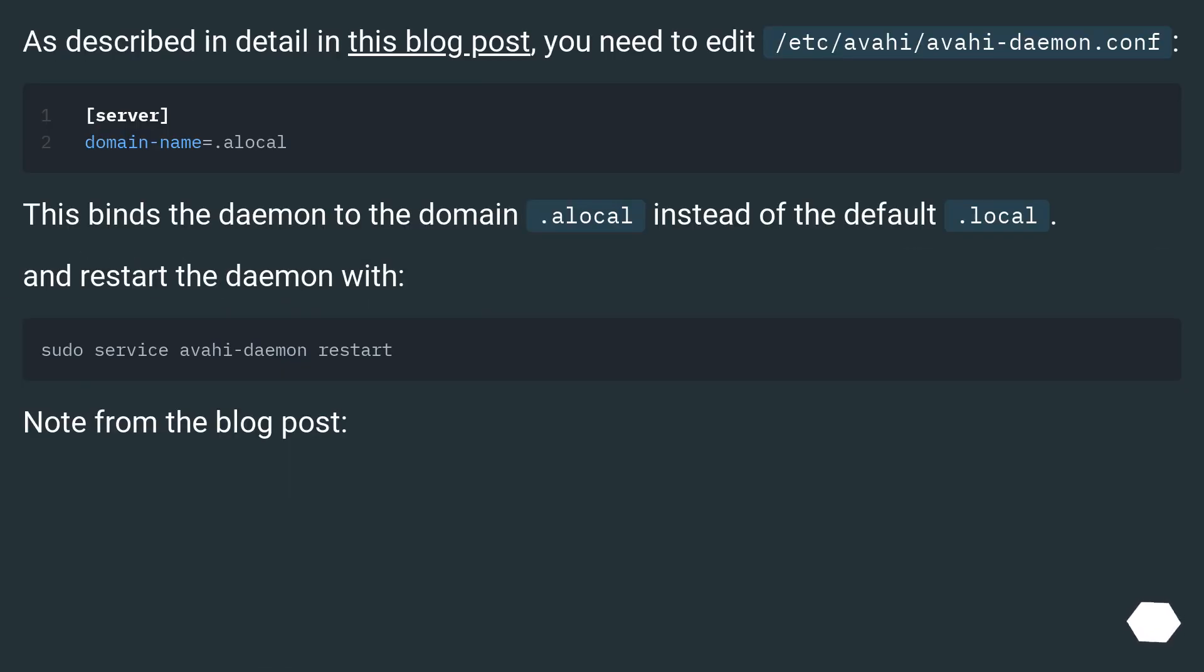As described in detail in this blog post, you need to edit /etc/avahi/avahi-daemon.conf. This binds the daemon to the domain .local, instead of the default .local, and restart the daemon.